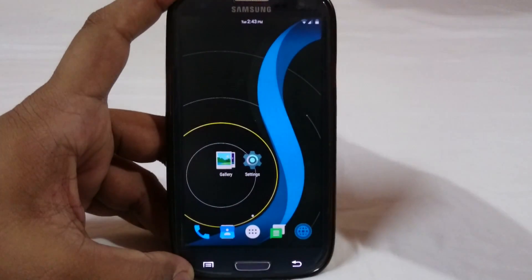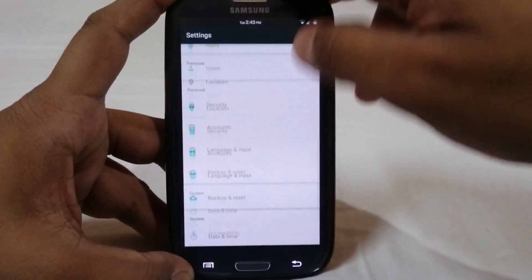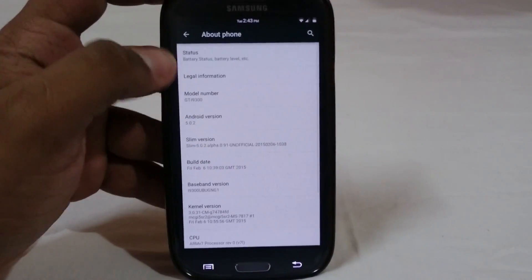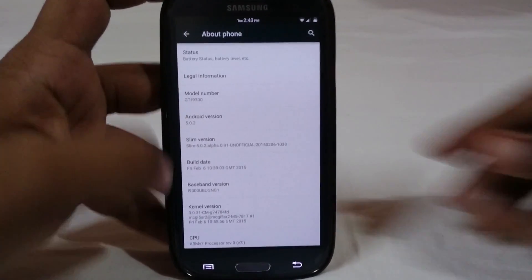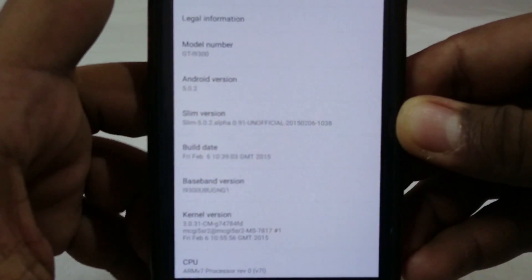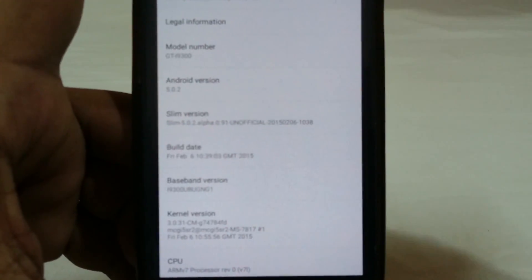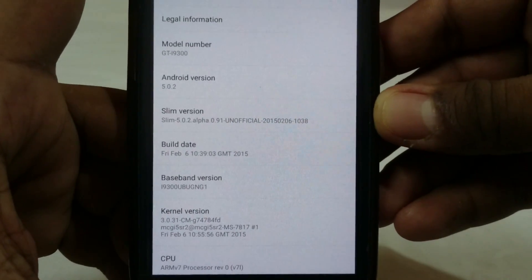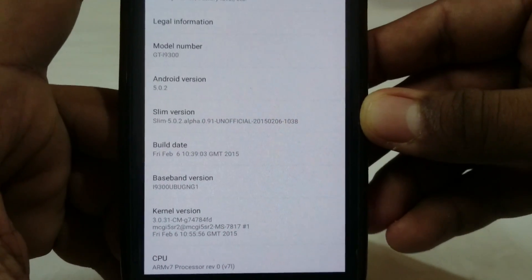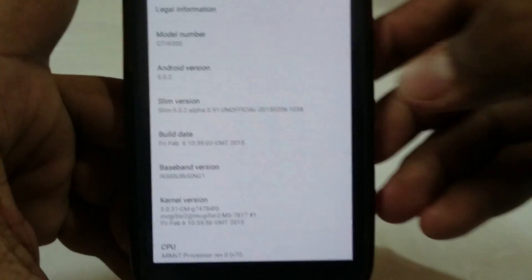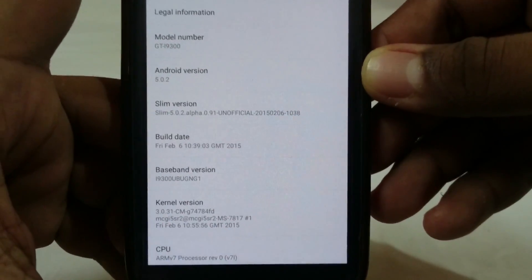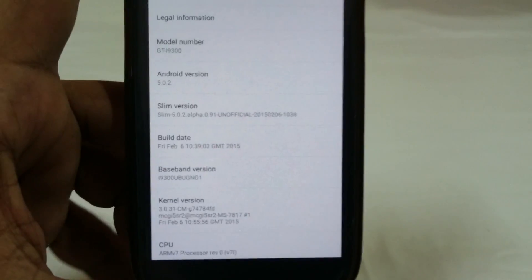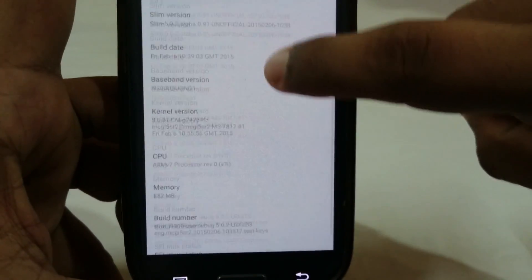Let's go to the settings menu and see the about phone page. You can see it is Android 5.0.2 and Slim version 5.0.2 alpha 0.91 unofficial with the latest build date. So that is a mouthful of name but yeah it is that build date.